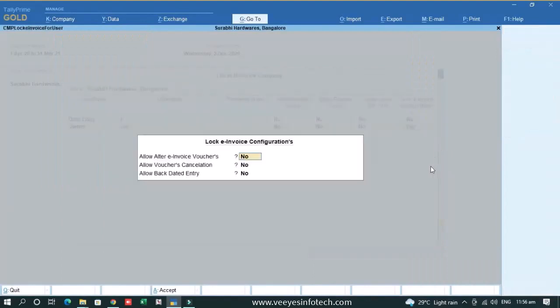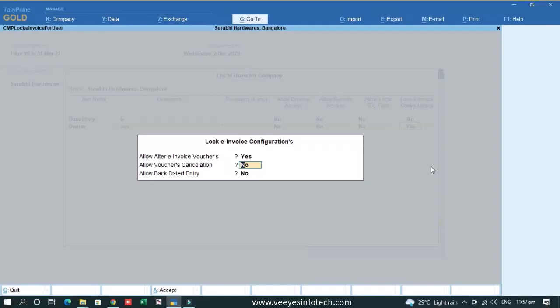I want to give permission to alter e-invoice voucher. If I make it yes, then this user can alter the e-invoice voucher, irrespective of IRN generated, not generated.